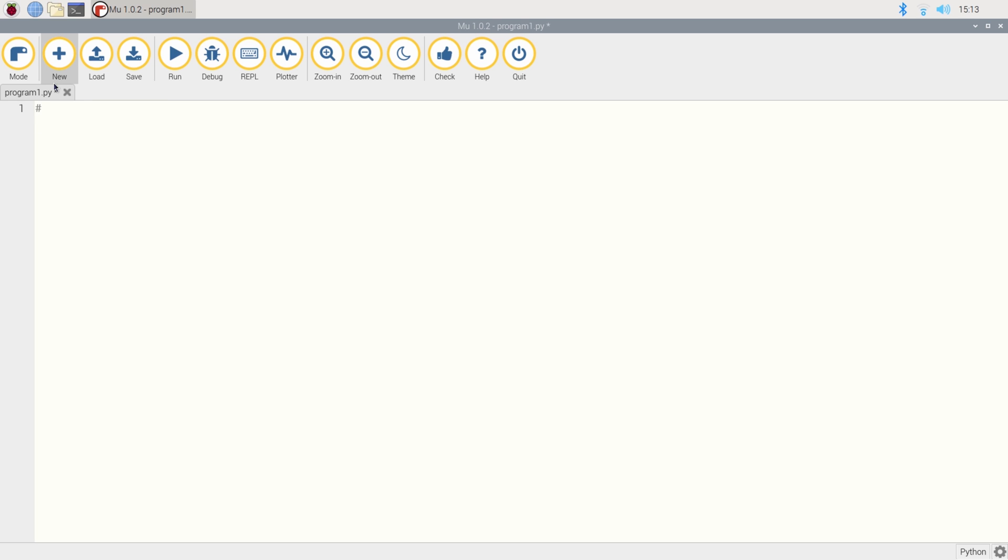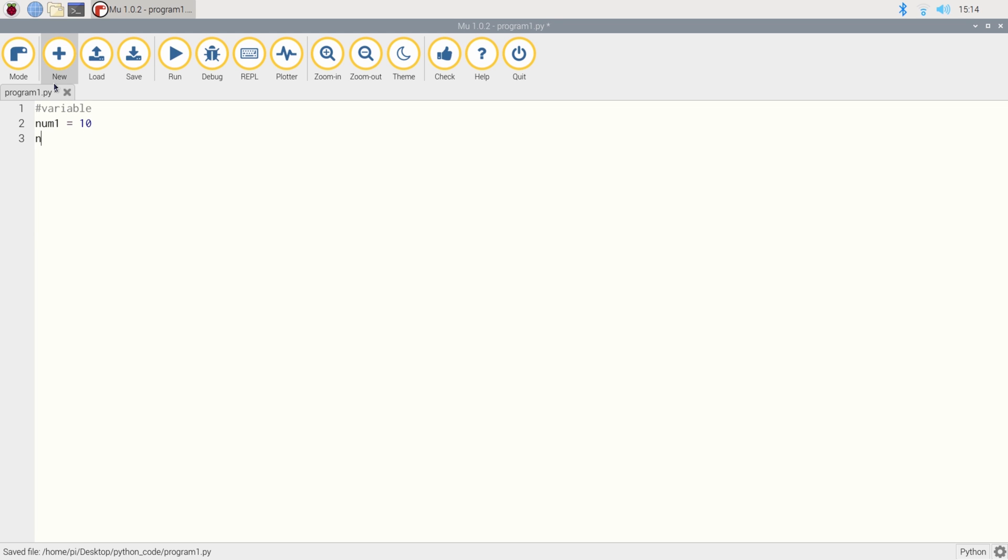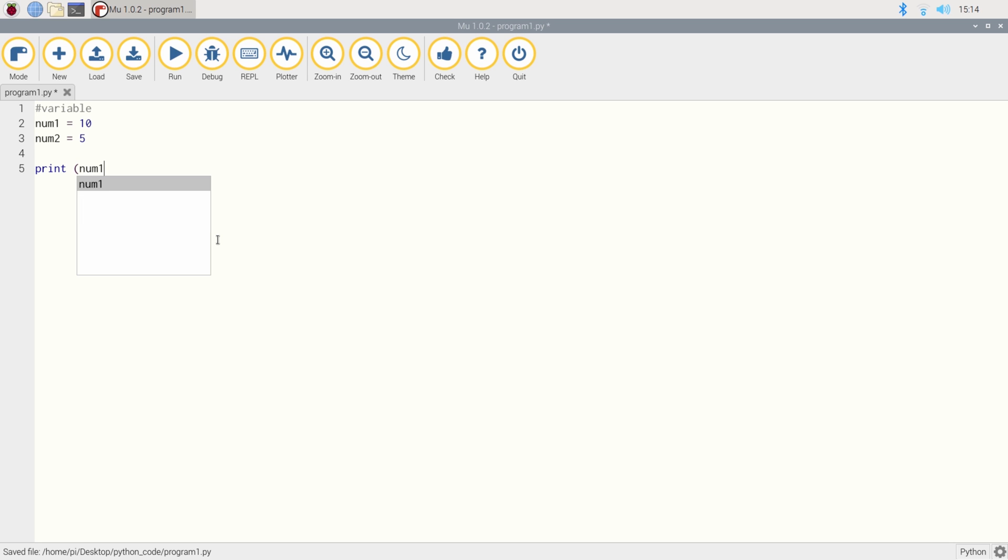Let's just quickly delete that and let's start our next program. Now we're going to have a look at variables. Variable is how we store information into the memory or the RAM of our Raspberry Pi or any computer for that fact. Now we're going to create two variables, num1 and num2 for numbers. And we're going to store the variables 10 and 5. And we do that by just adding an equals in between. So num1 equals 10 and num2 equals 5.